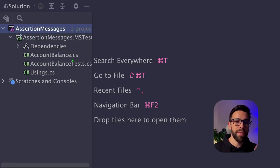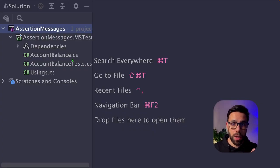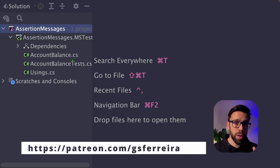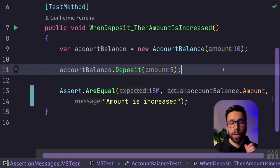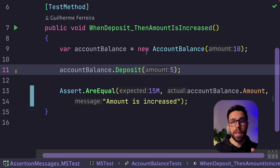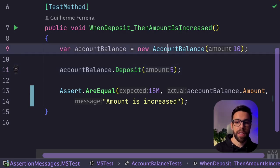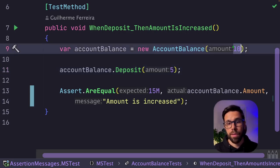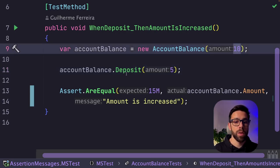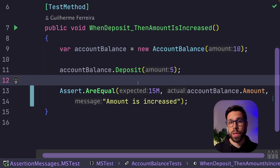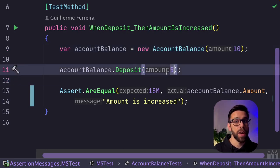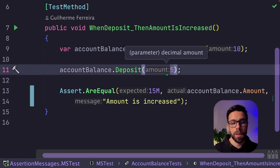Here we can find a simple MS test project that you can grab as a patron. We have here a simple test, nothing fancy. This test is creating an account balance with a starting value, then we do a deposit, and then we'll check if the total amount has been increased with the value of our deposit.